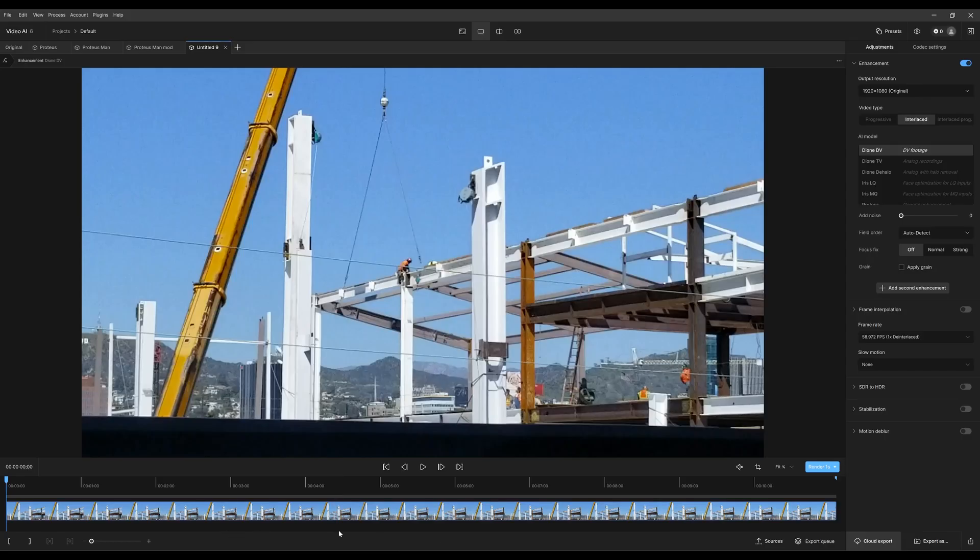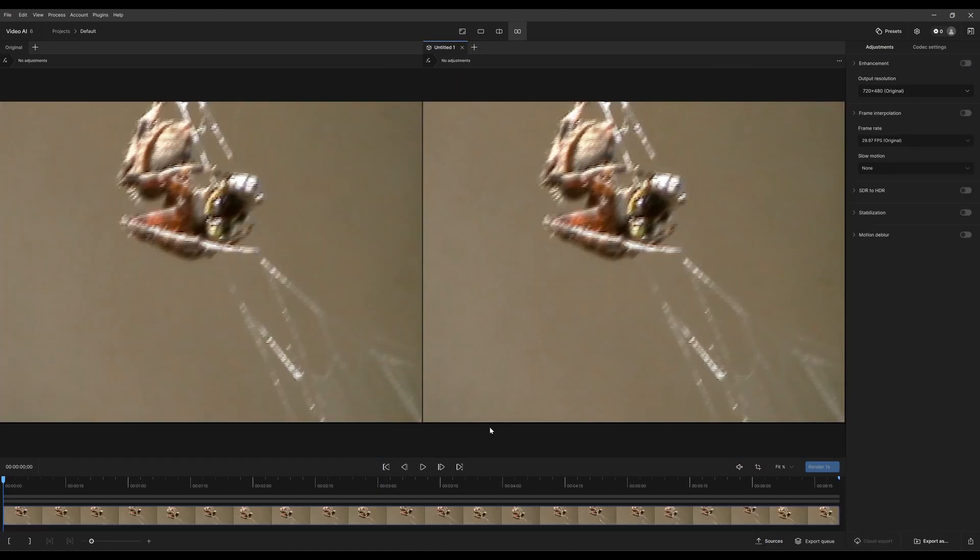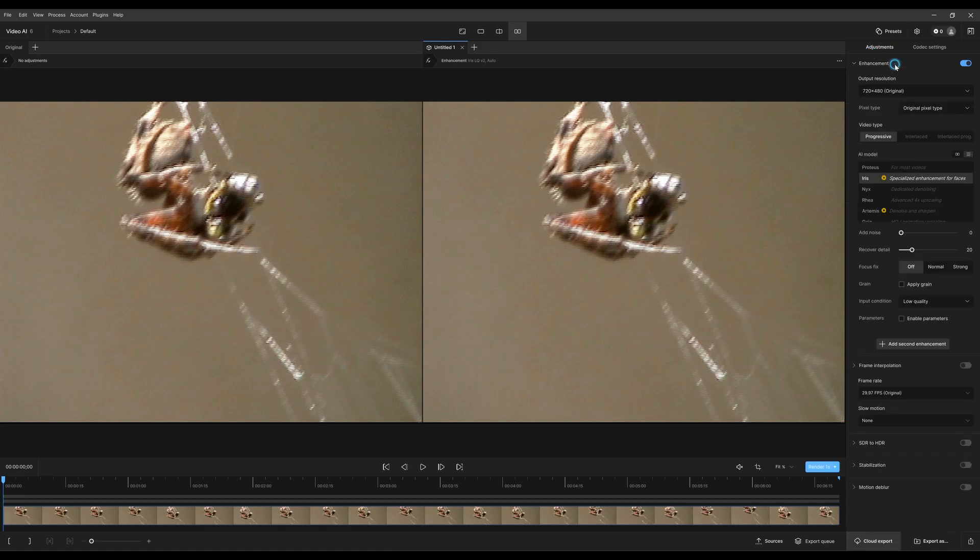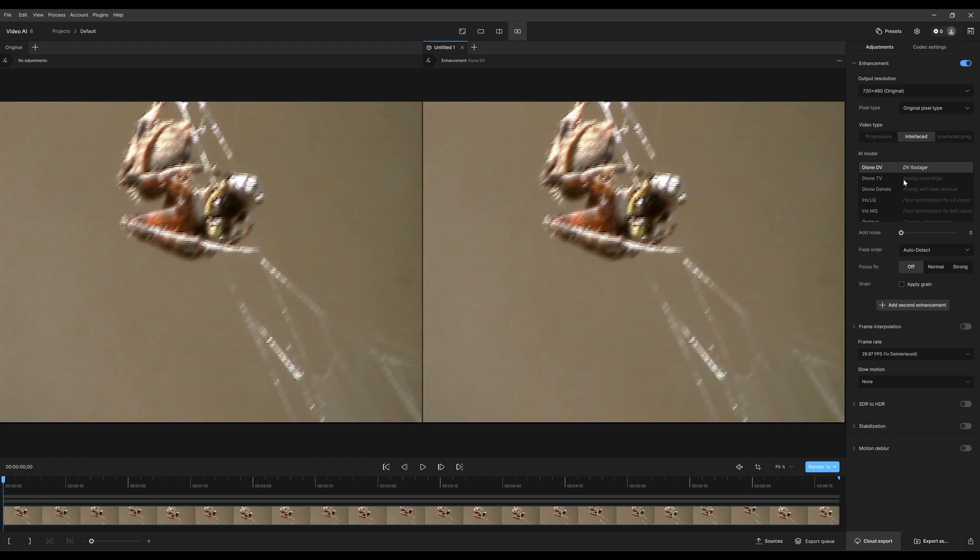For video type interlace, your video will have something called fields. For example, let me bring in a source that has just that. Okay, so these lines going across are called fields. Essentially, every other field of data captures one of two different moments in time, so you will need to do what is called de-interlacing the footage. We'll show you here. Interlace, that's what most of these do, is they de-interlace. So this is a very basic one just to show you an example of what it does.